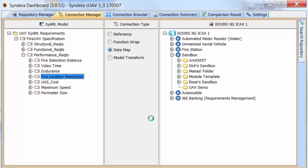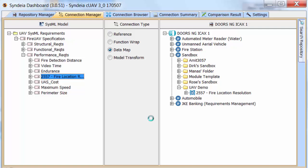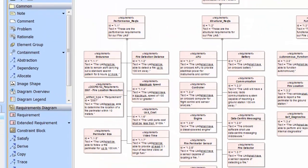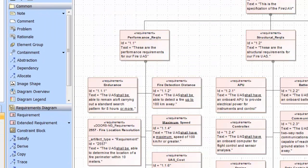A new requirement is created in the DOORS folder. We can also see changes in the SysML model.